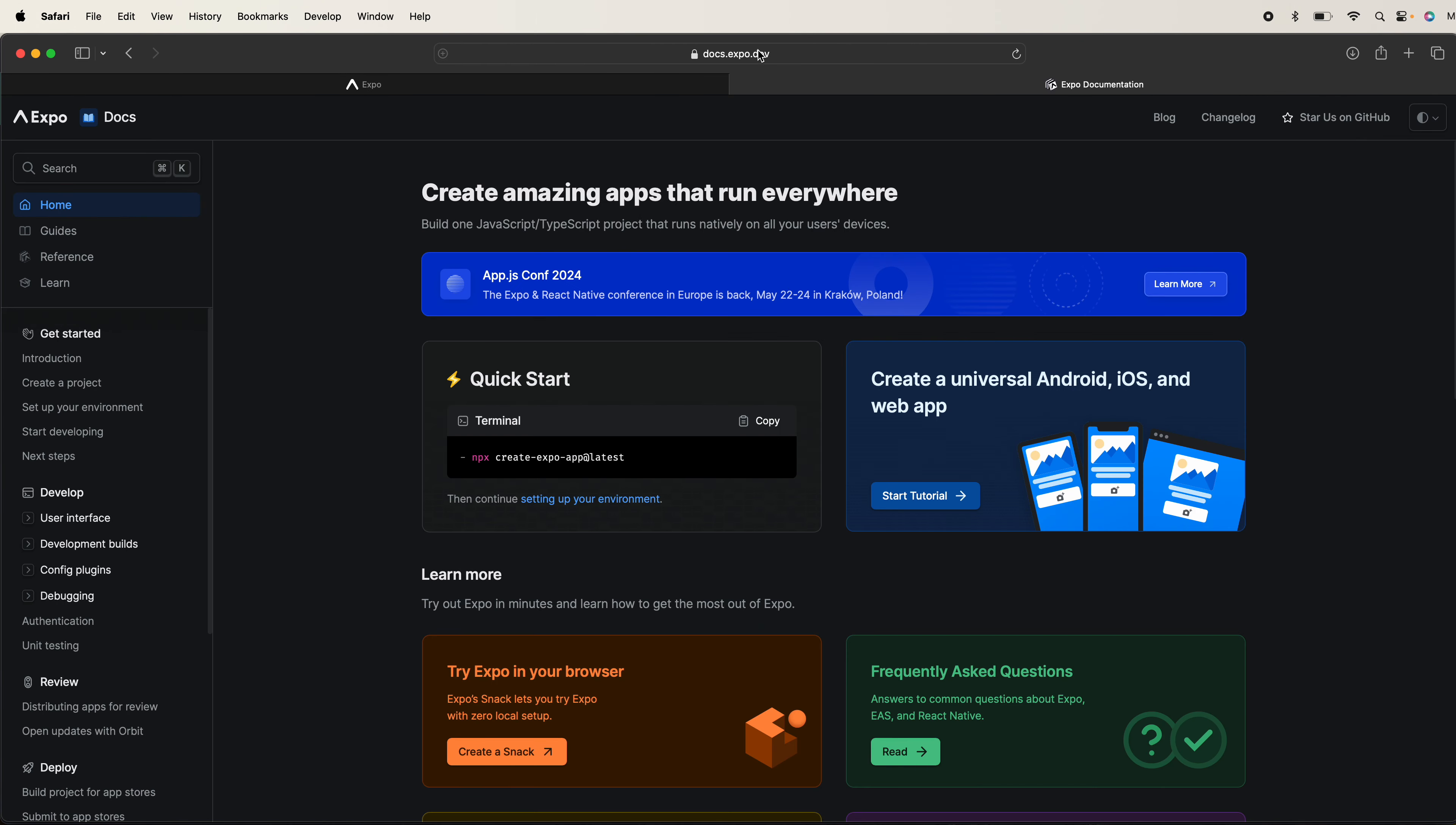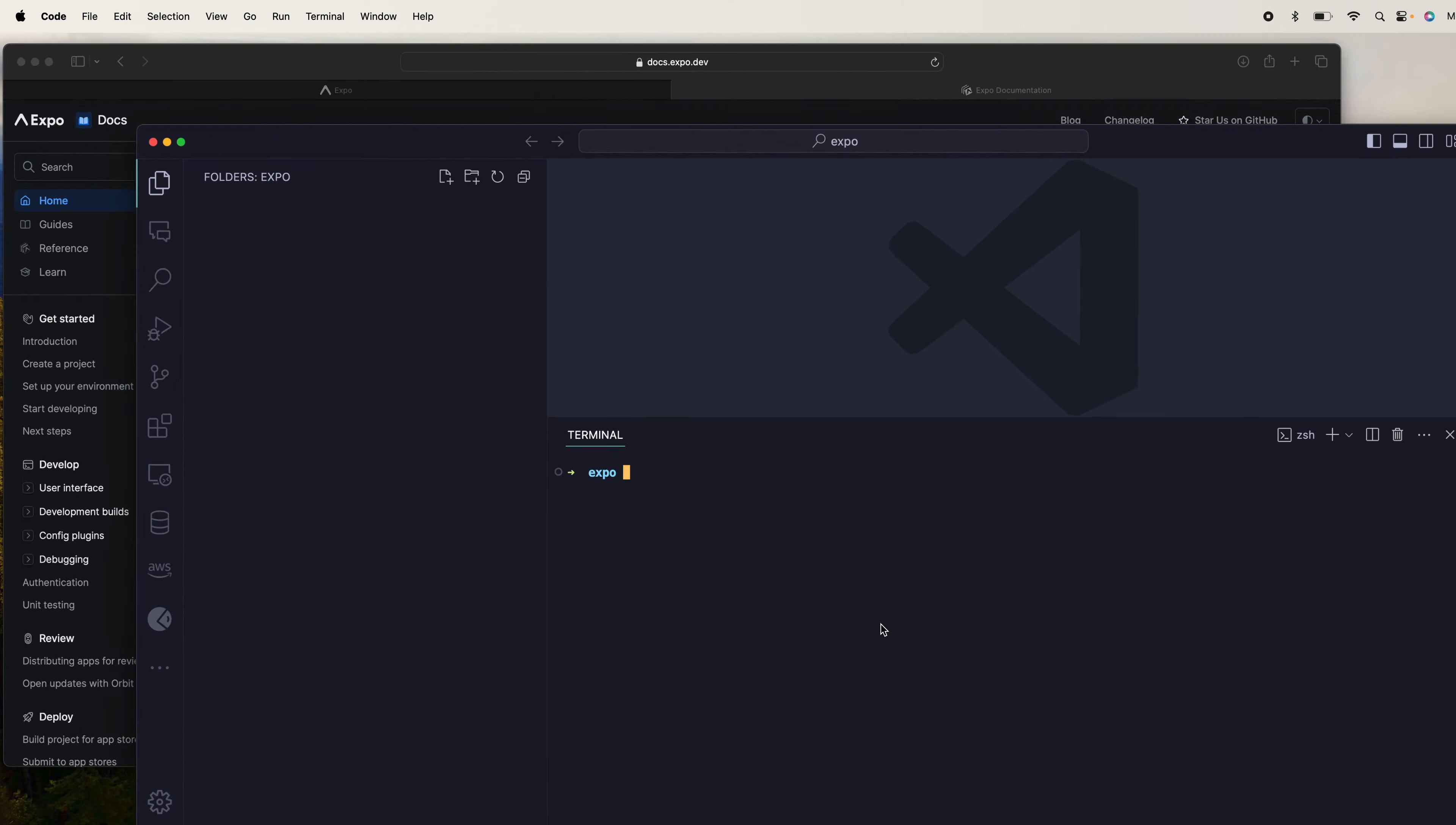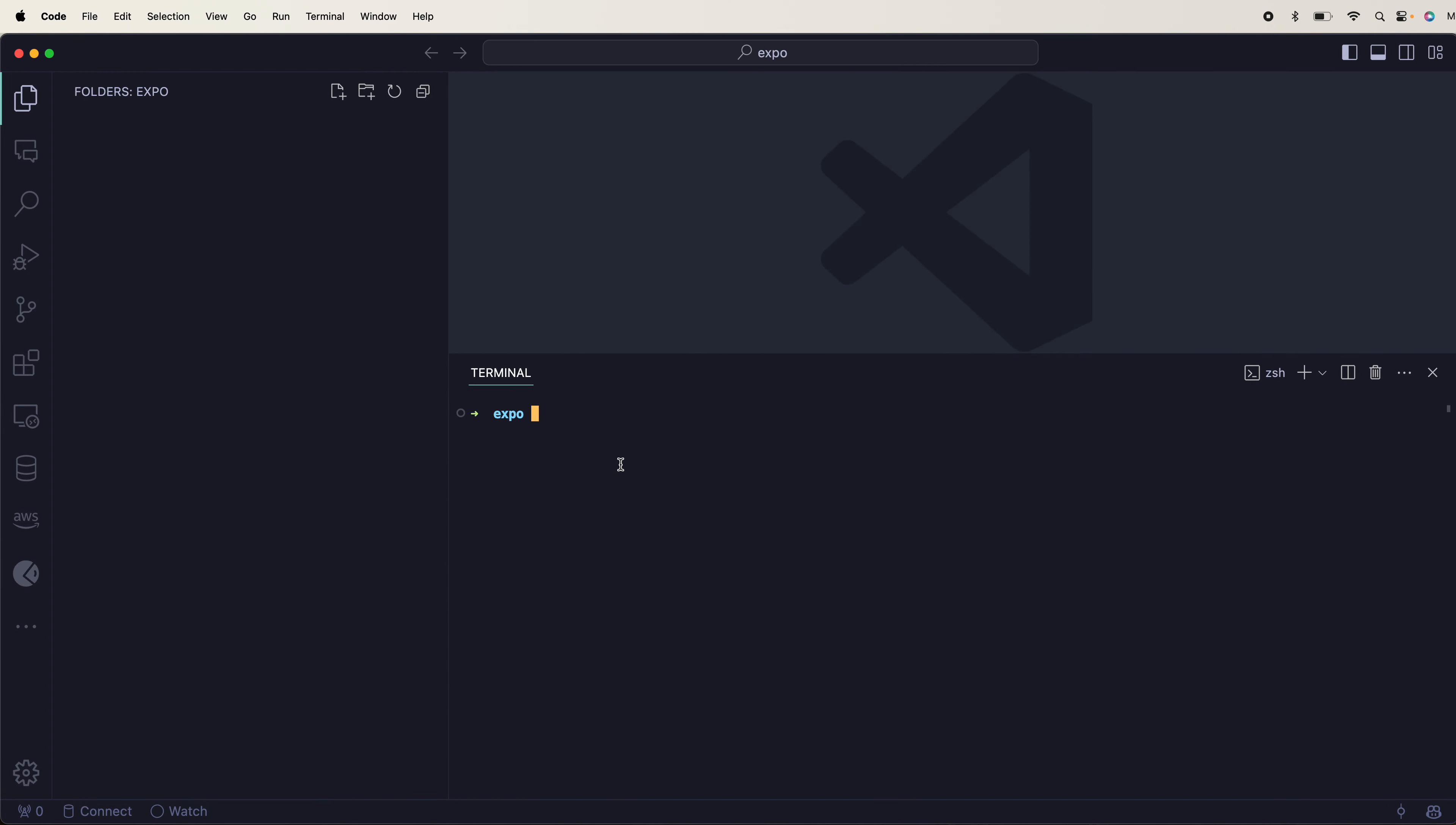You can read the docs at expo.dev or docs.expo.dev. You can install using this command: npx create expo app latest. Open your terminal, put it in here, and just hit enter. This is the first step. You can name your app whatever you want. It will take a while to install the boilerplate for you.